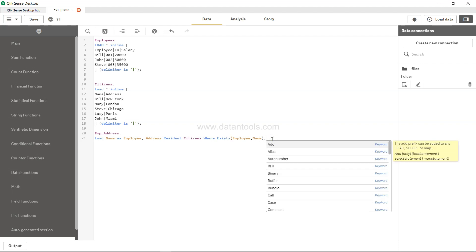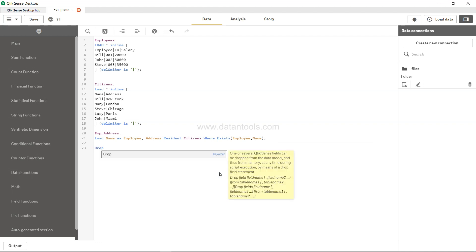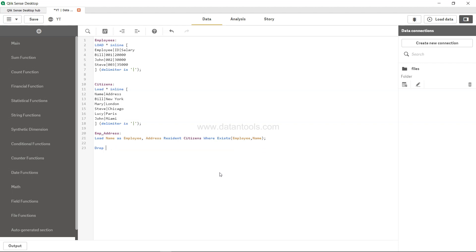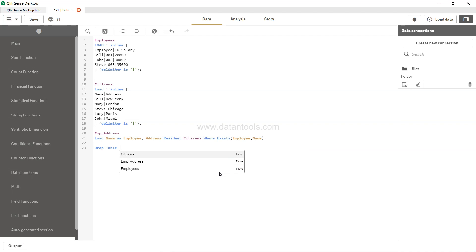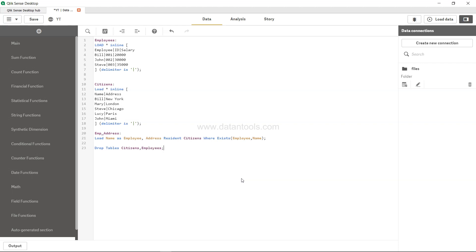Once you are done, hit a semicolon over there, and then you can drop the earlier tables. So drop table citizens comma employees.